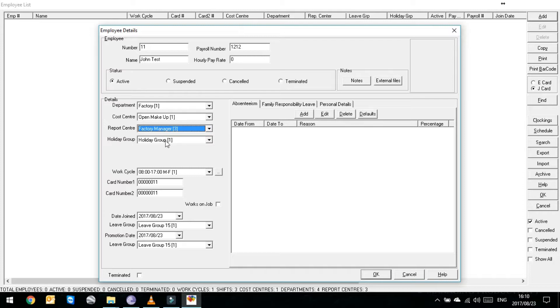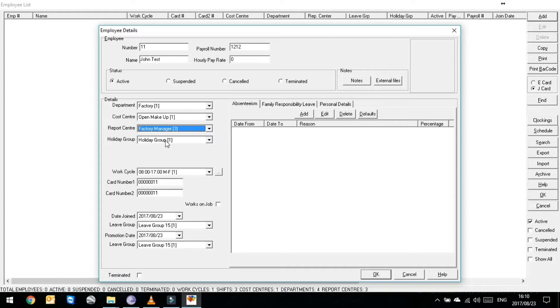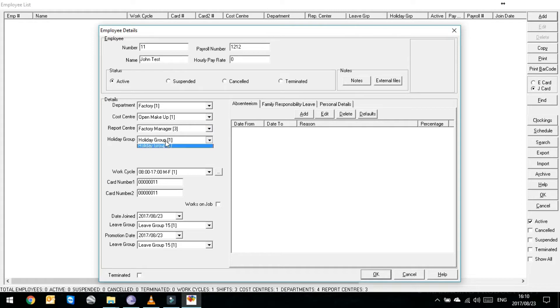Holiday group - what are holiday groups? In this version of TurboTime, you can have different holiday groups. You can have one holiday group for the Christian holidays, one for the Muslim holidays, and one for the Islamic holidays and so on. Most companies, however, only adhere to South African public holidays. So we would then just select the only holiday group that's available to them.